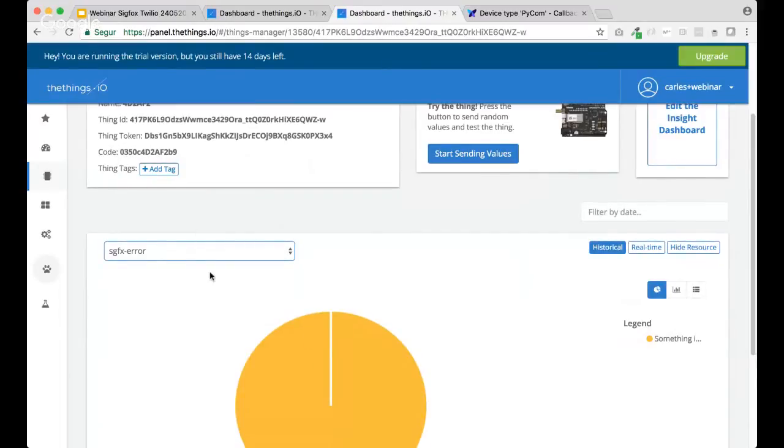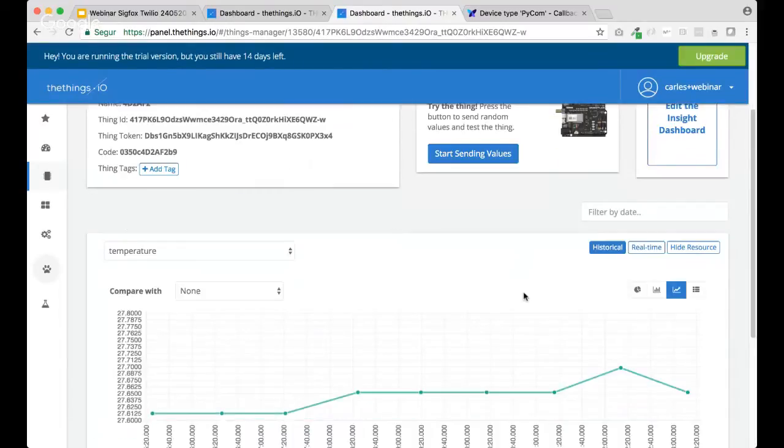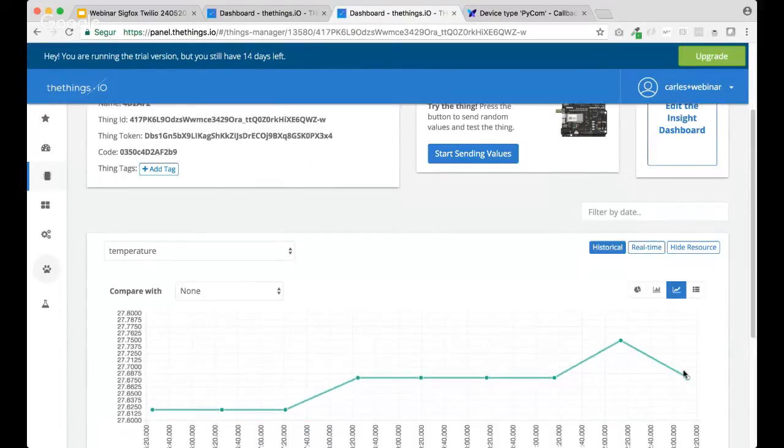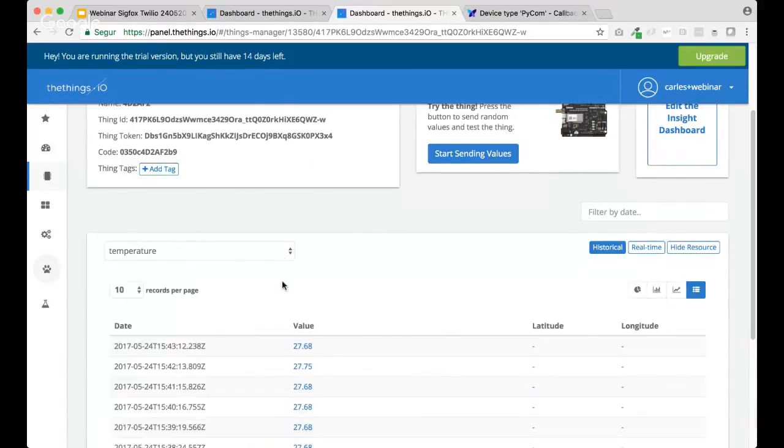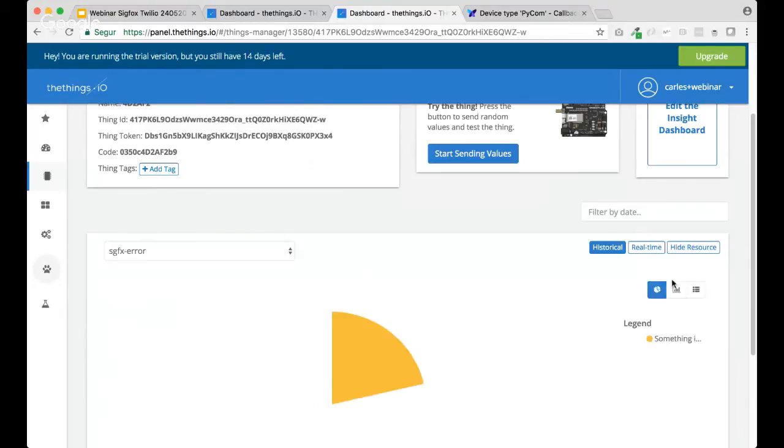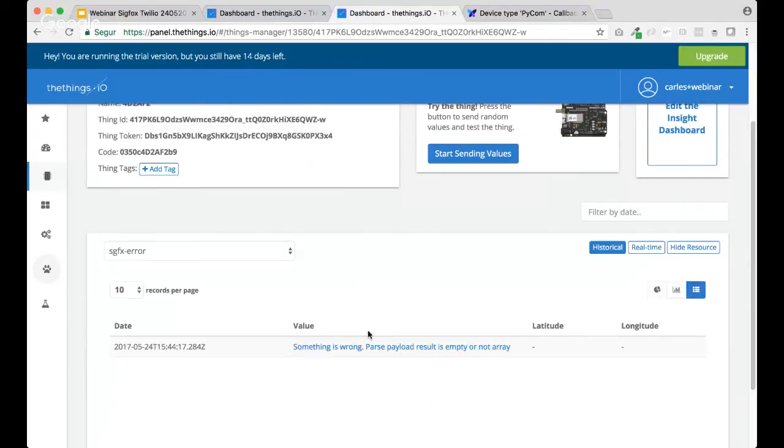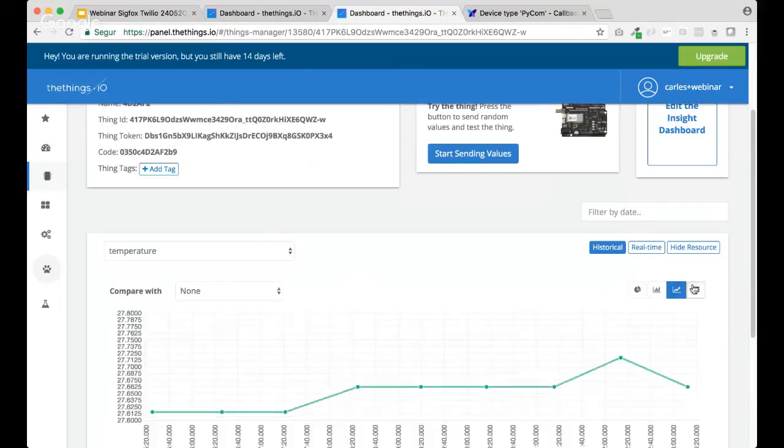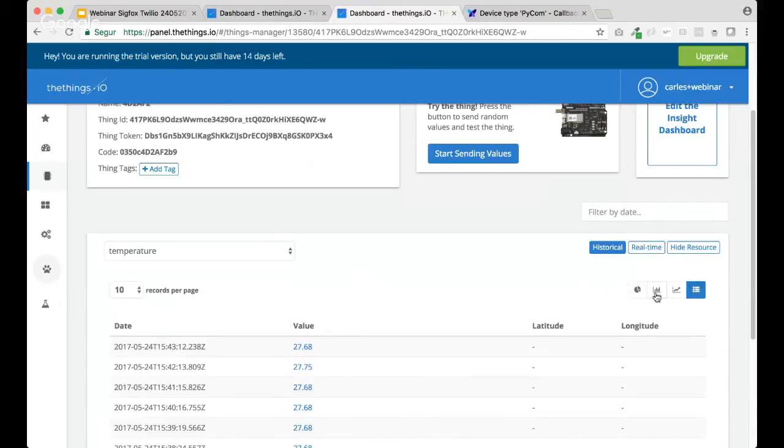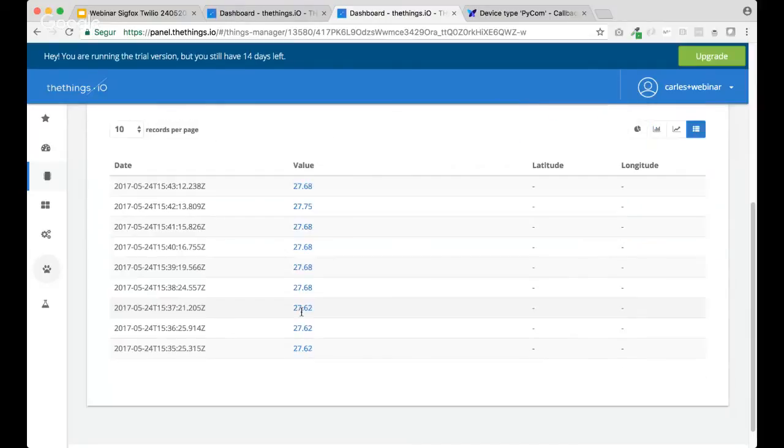So, we got this message. So, we got, no, actually, we are not storing, we are not storing the, okay, we got empty empty arrays from Sigfox. Maybe we got in a... Hmm. Let us check what's going on here.